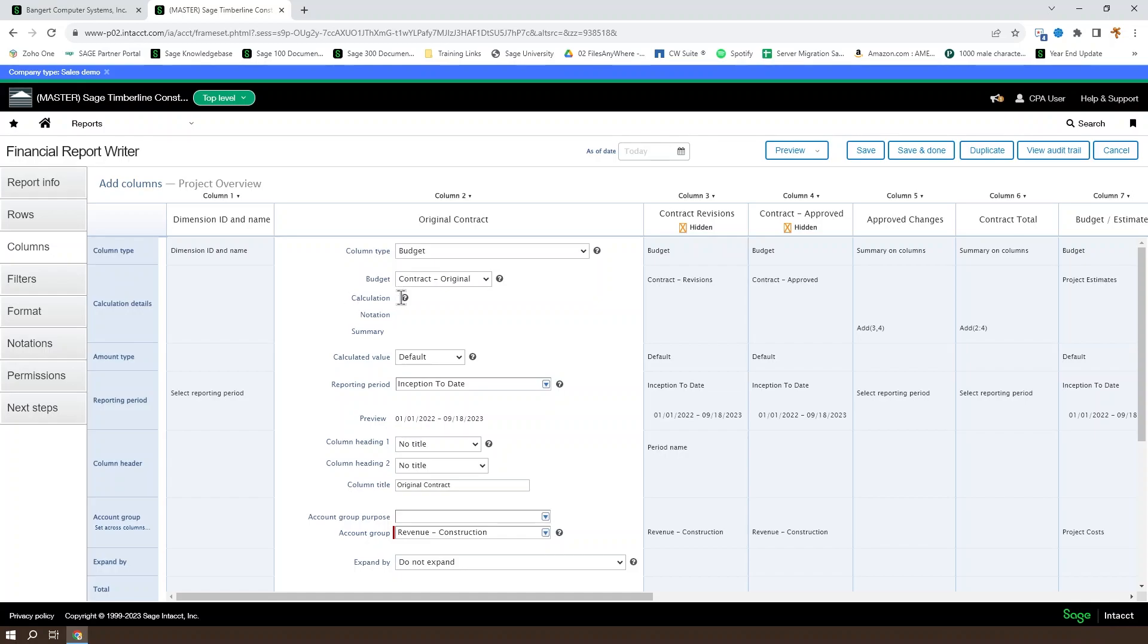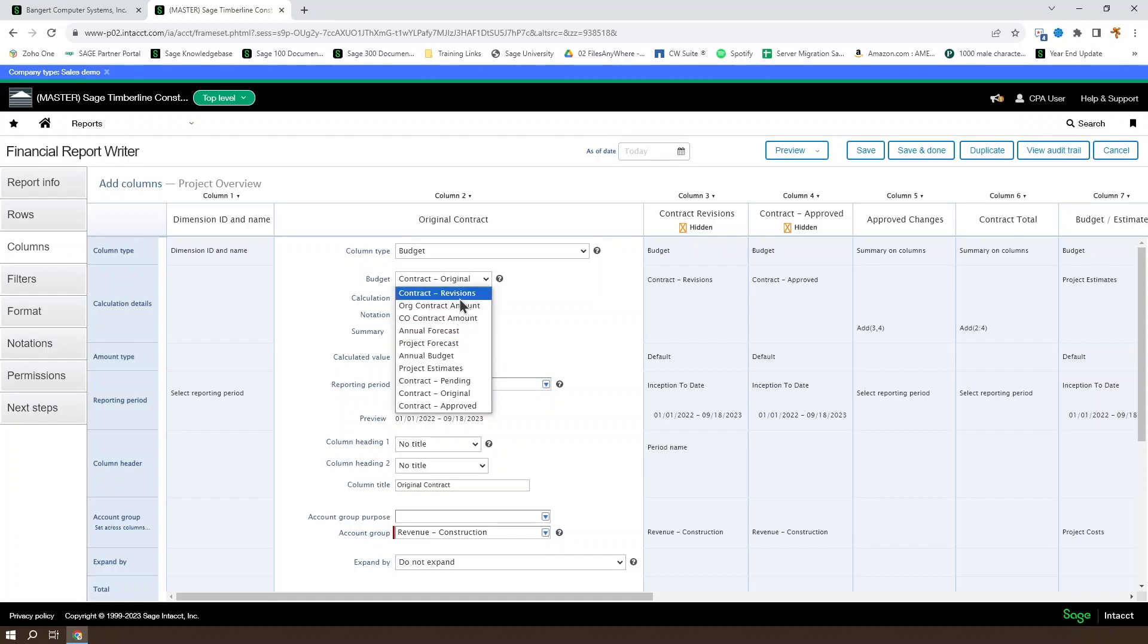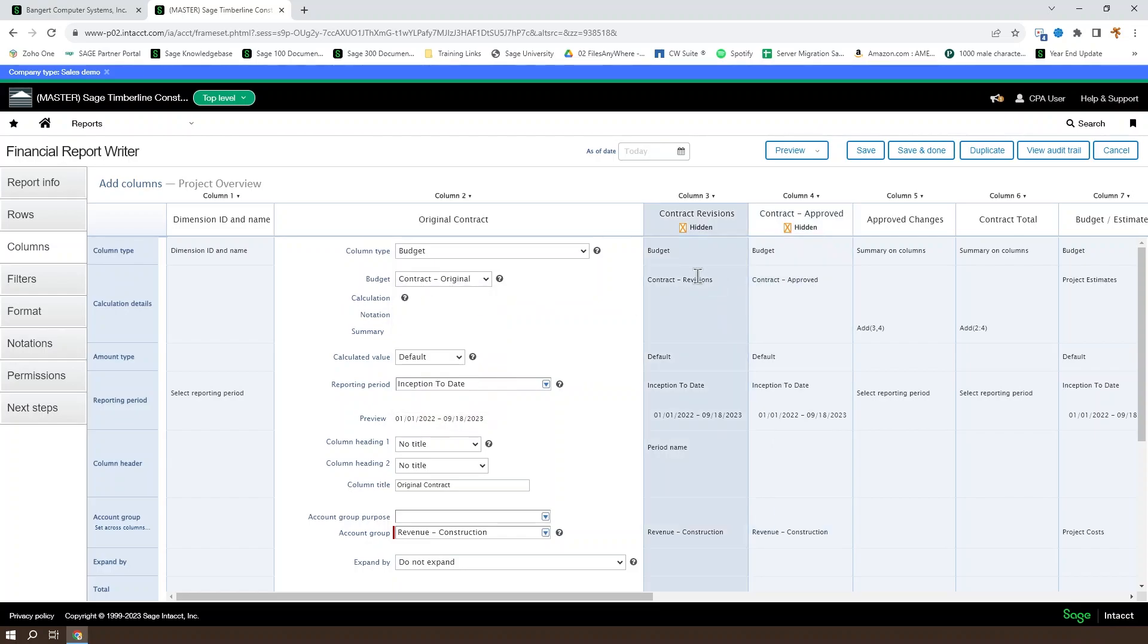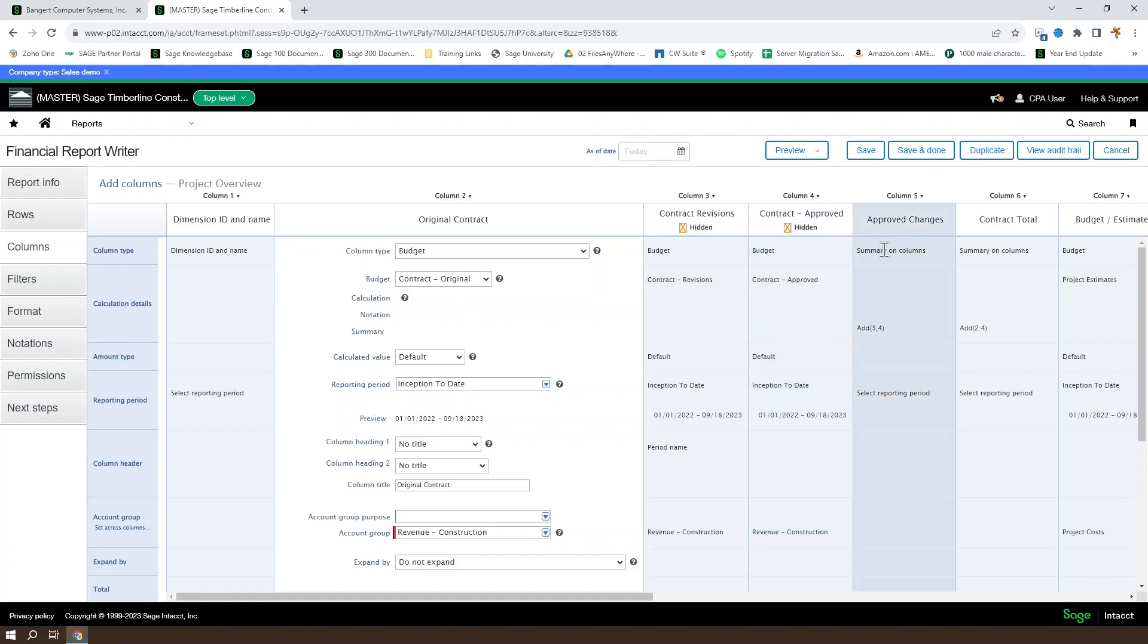Now, we have in this one, instead of just say the standard value, we've pulled in the budget that is the original. We also see over here we've pulled in revisions and approved. Together, these will power a summary on columns set over to the right.